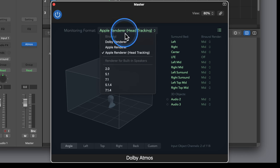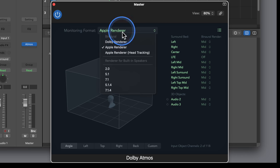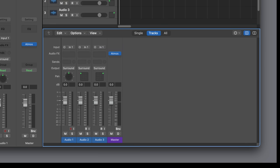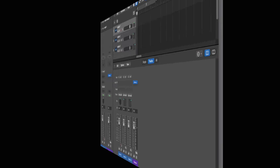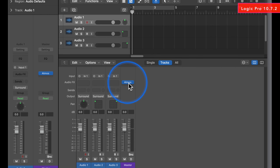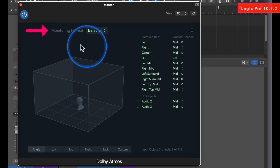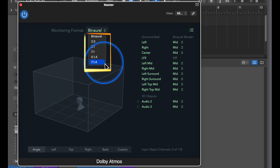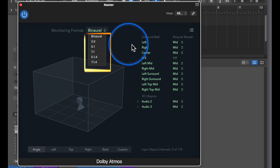To better understand the magnitude of this implementation, let's rewind and look at the current problem that Logic has solved. I launch the previous Logic version 10.7.2. When I open the Monitoring Format pop-up menu, it has only six options that let you choose how you want to listen to your Dolby Atmos mix.